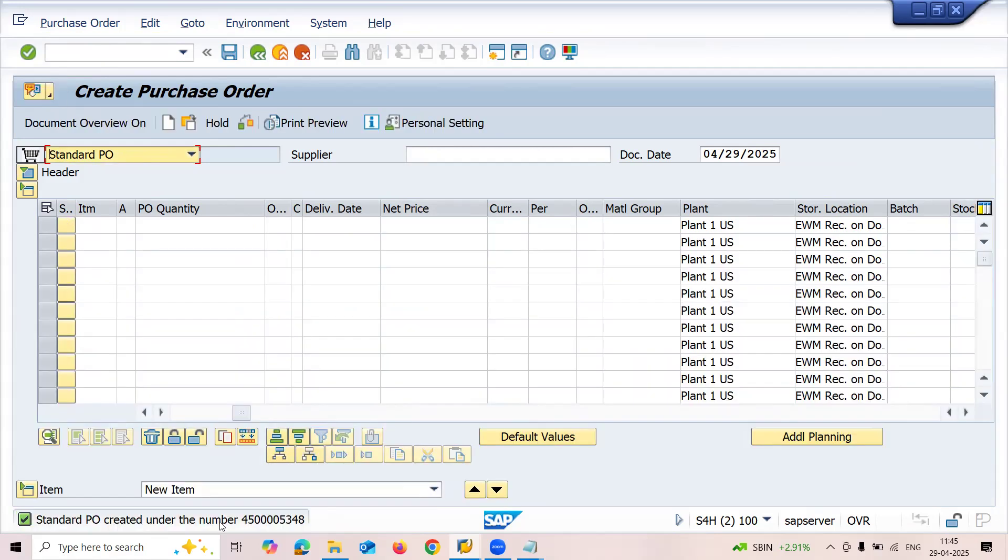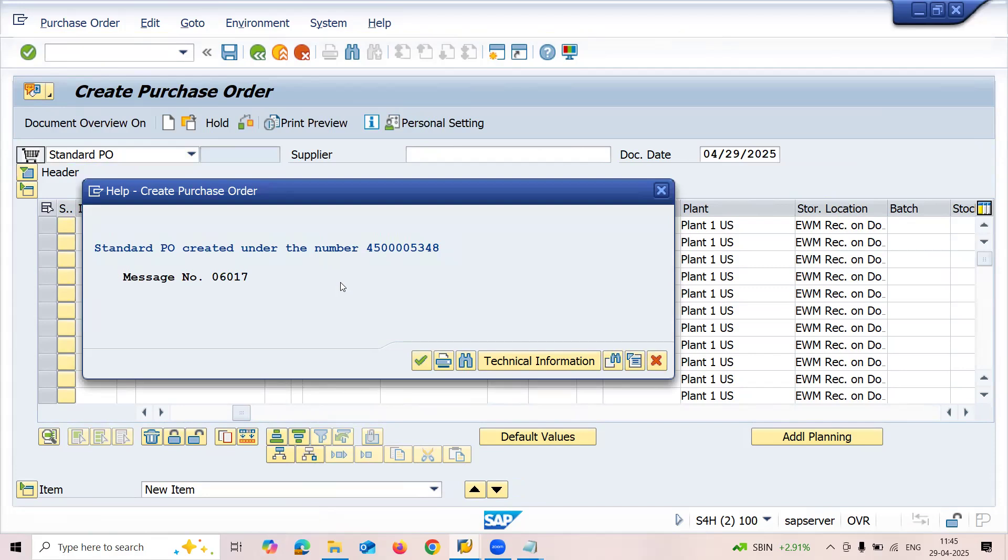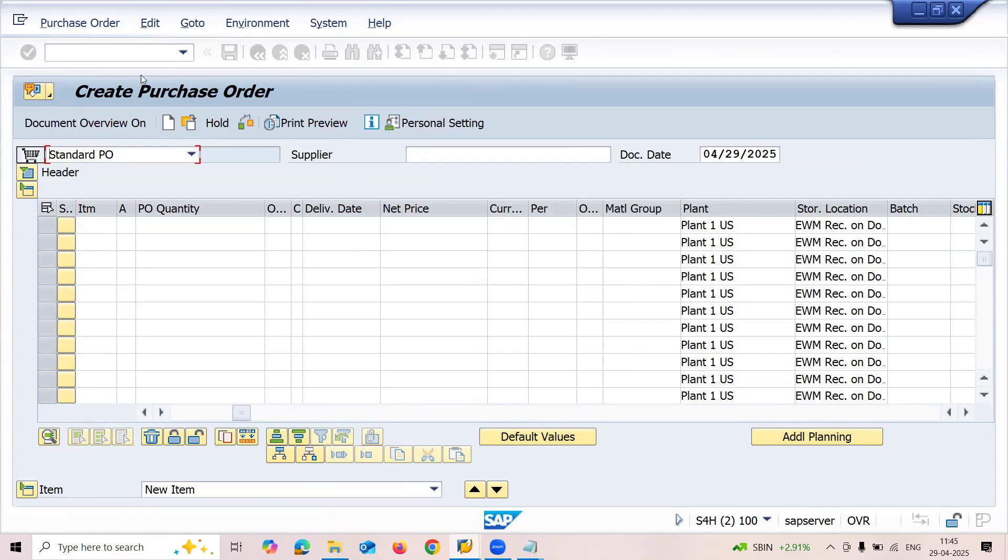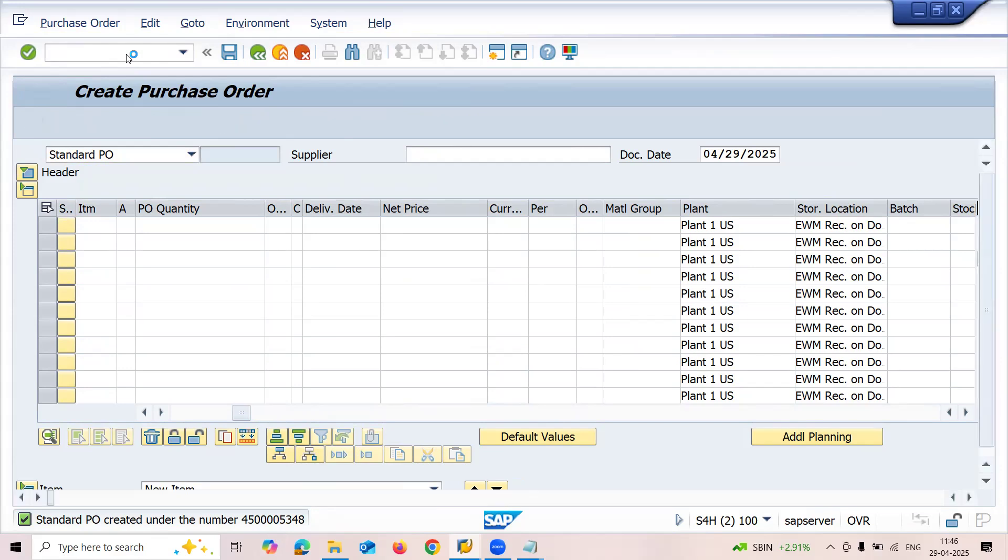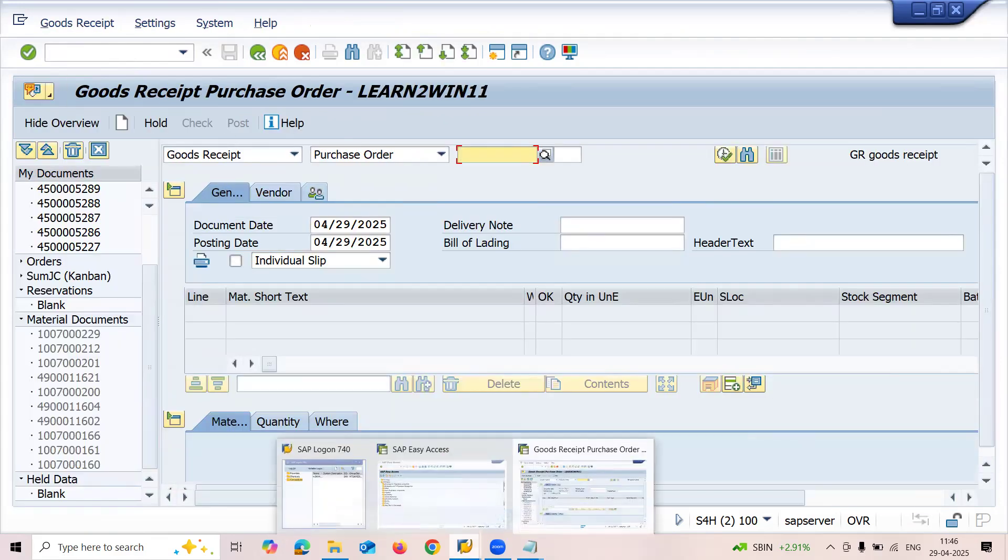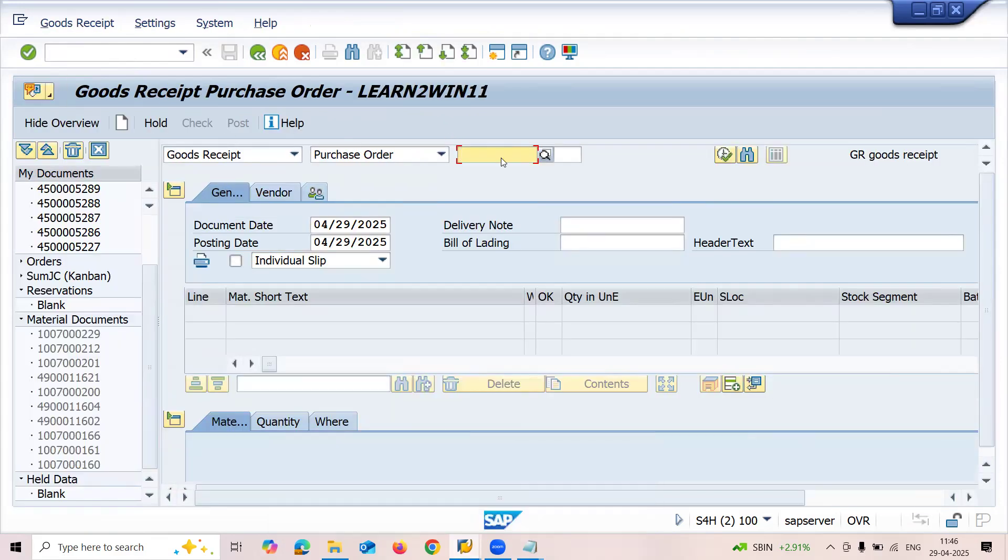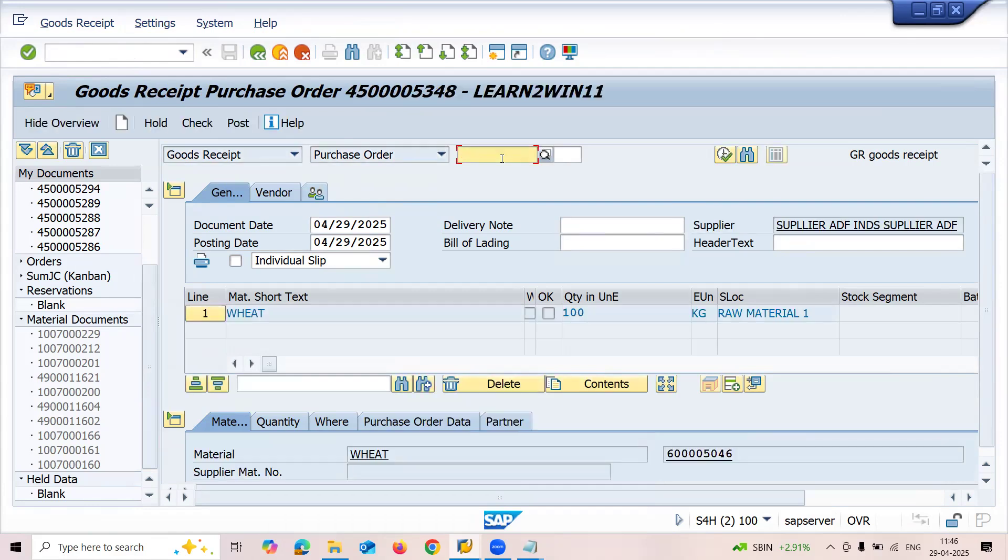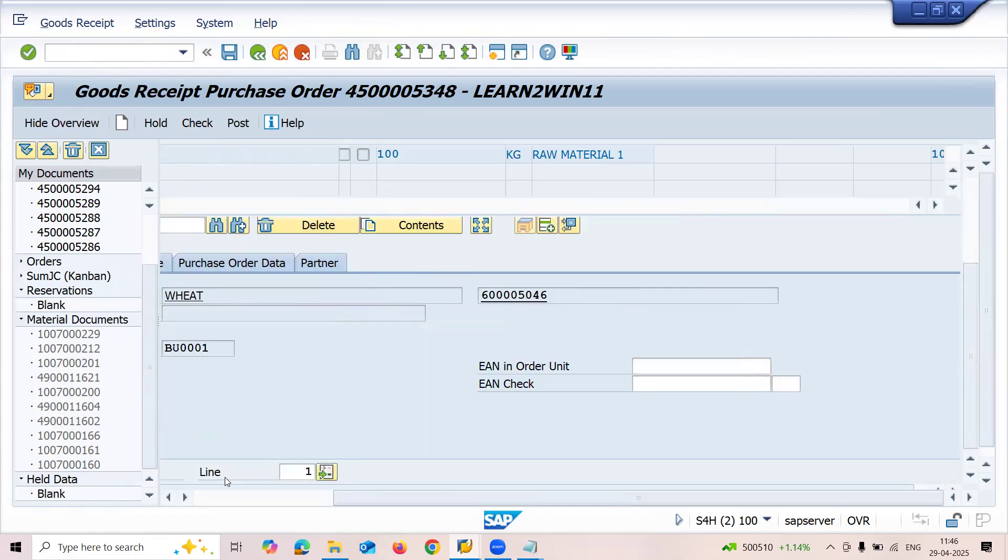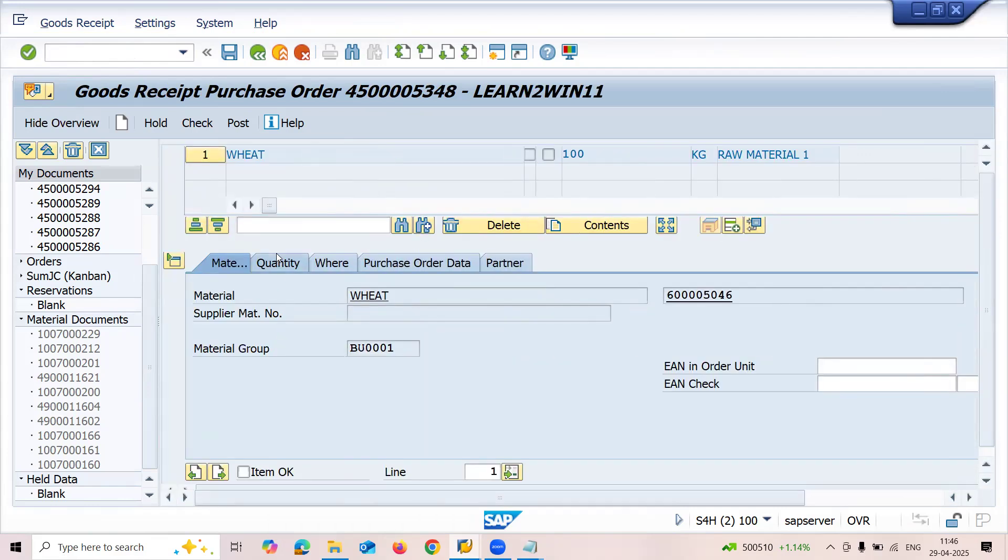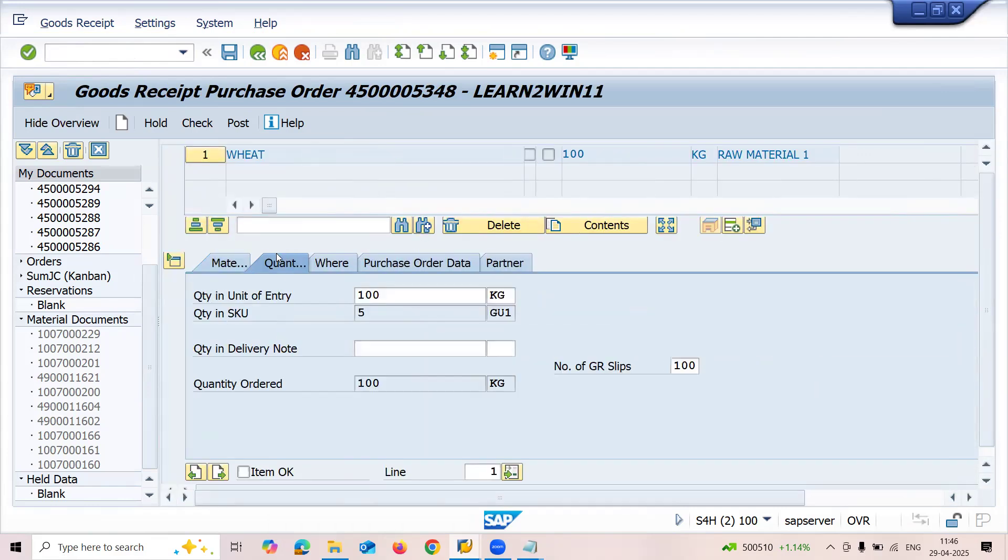Now this is my purchase order. Let me take this PO number. Let's go to MIGO. Enter the purchase order number here. Scroll down to quantity and check. 100 kgs equals 5 gurney bags, so 200 kgs will be 10 gurney bags - GU1 which I created. Now let me post it.